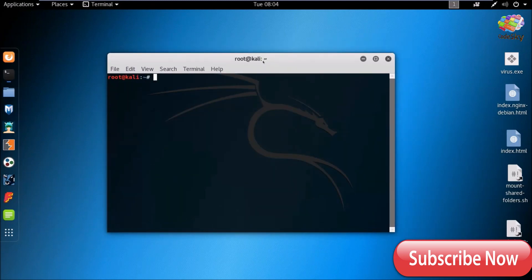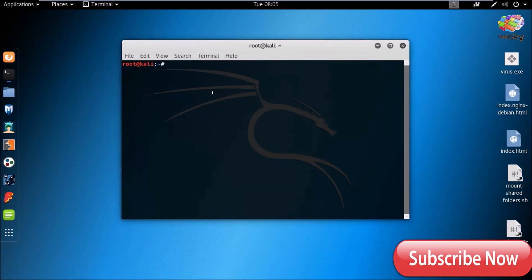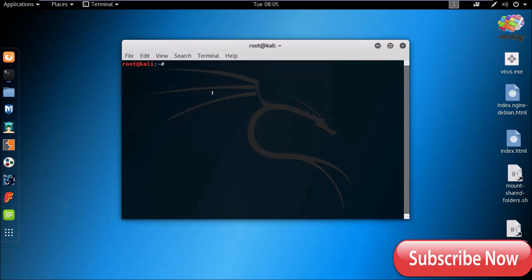First we need to install Veil Evasion. If you want an installation video, subscribe to the channel for the next video, because it will take lots of time to install that tool. So without wasting time, let's start. Now type veil-evasion.